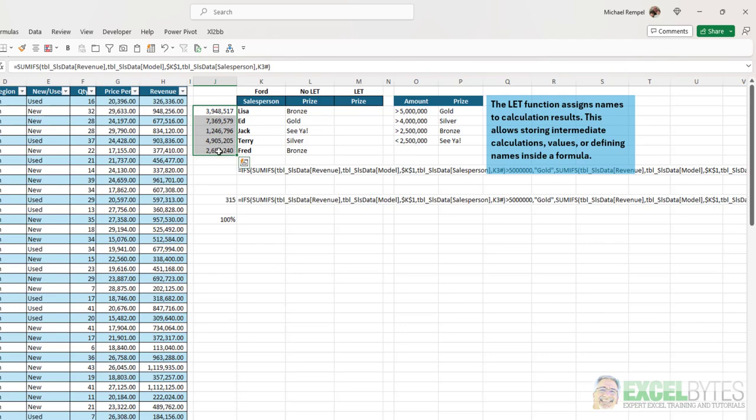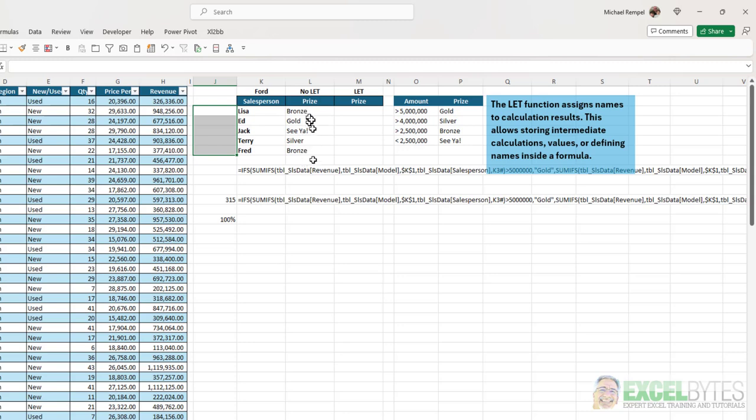Now, I'm going to go ahead and delete this because we only needed that to test to make the formula for the no LET function. I just wanted to make sure it worked properly.